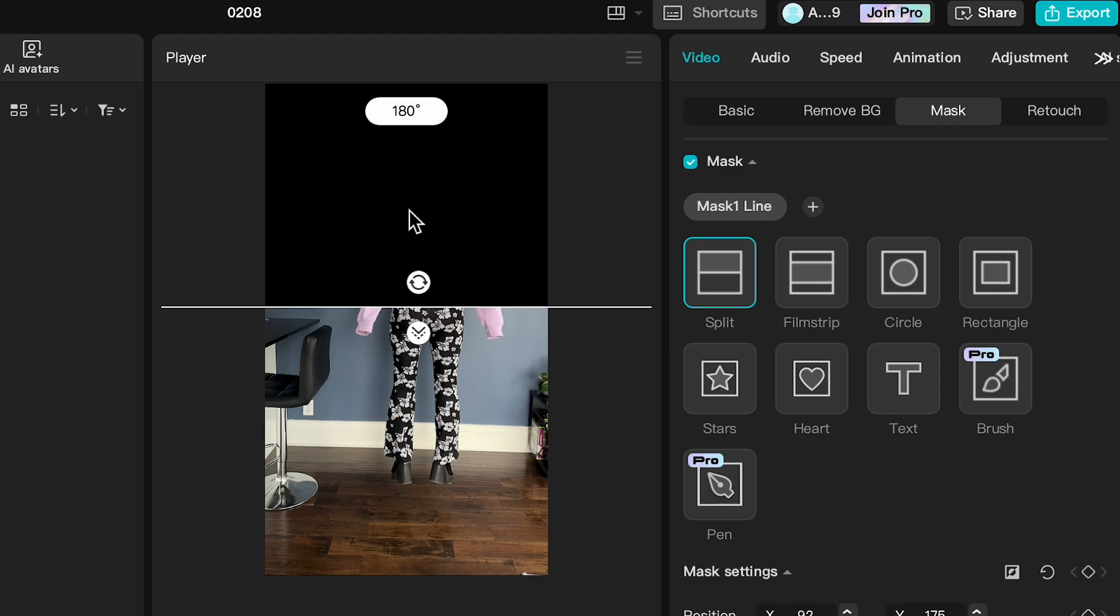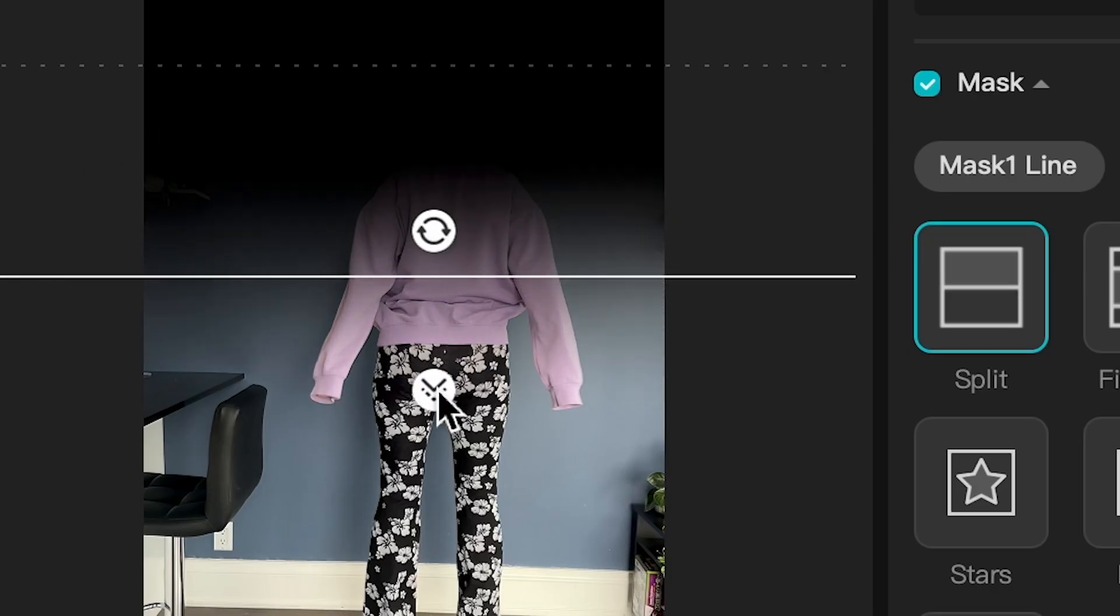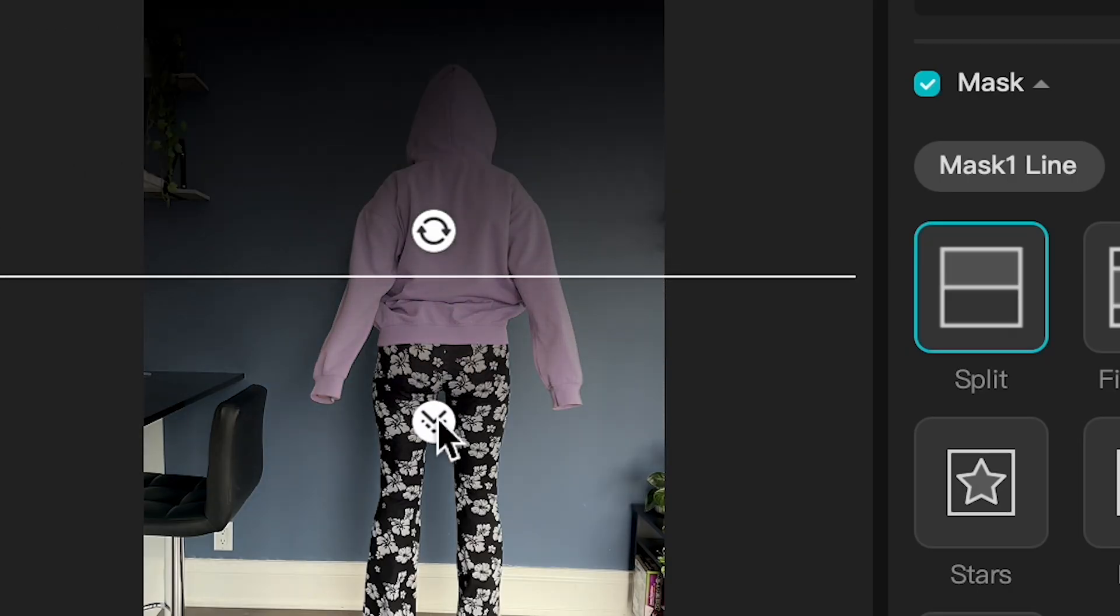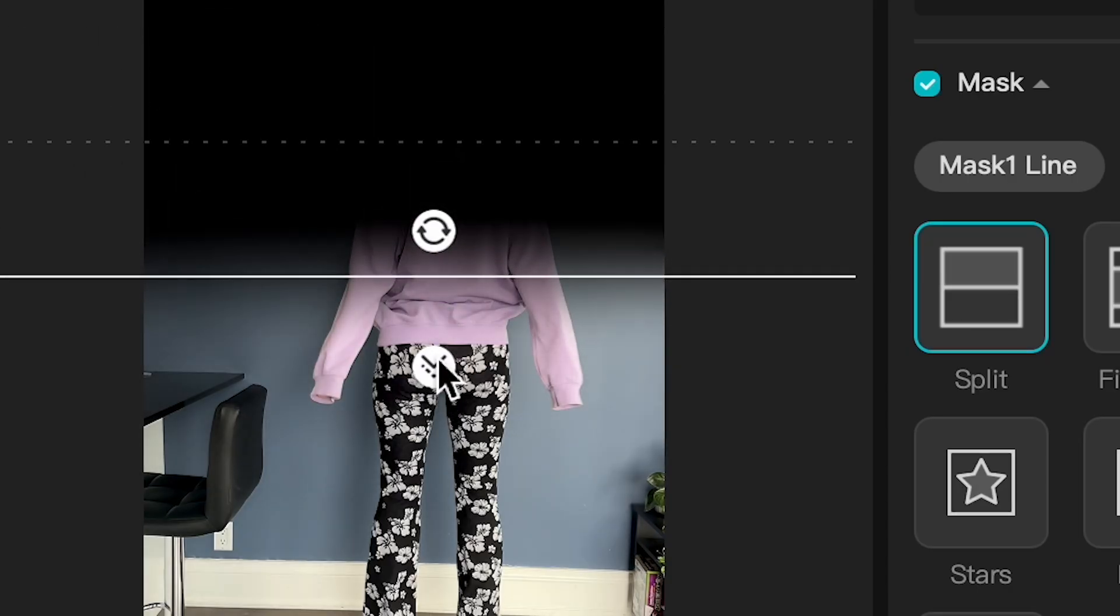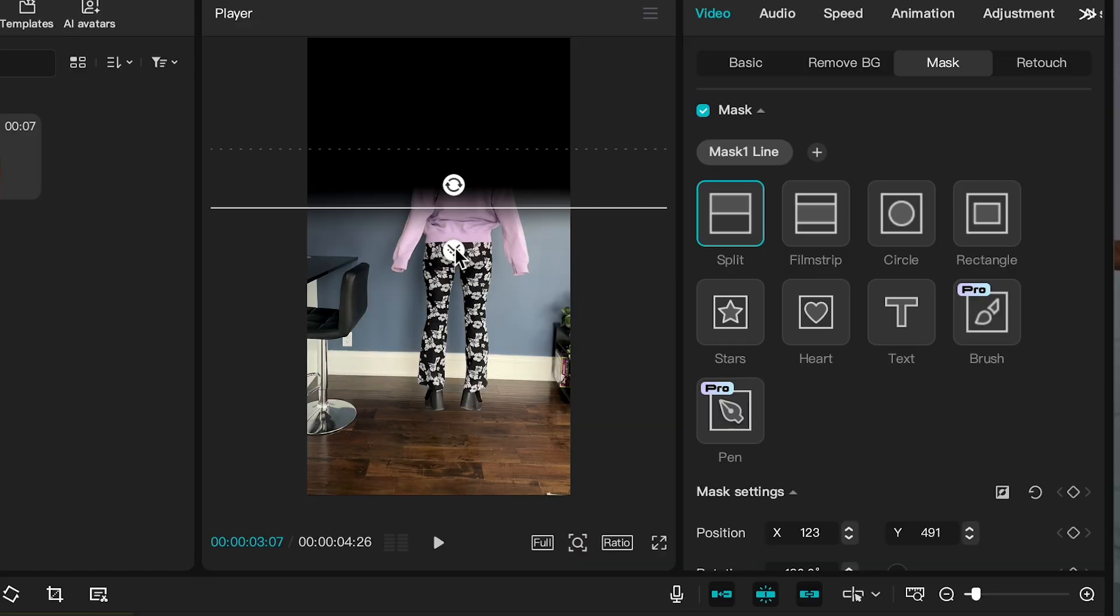We can also use this button with a double arrow to change how much it fades at the mask line. We just want it to fade slightly, something like that.